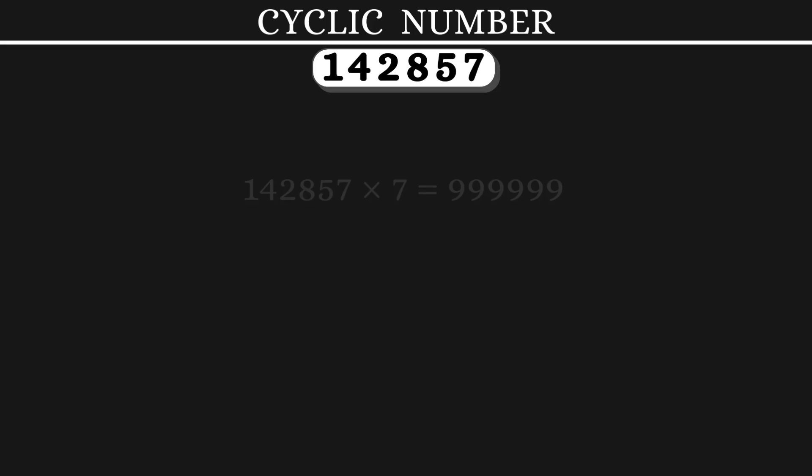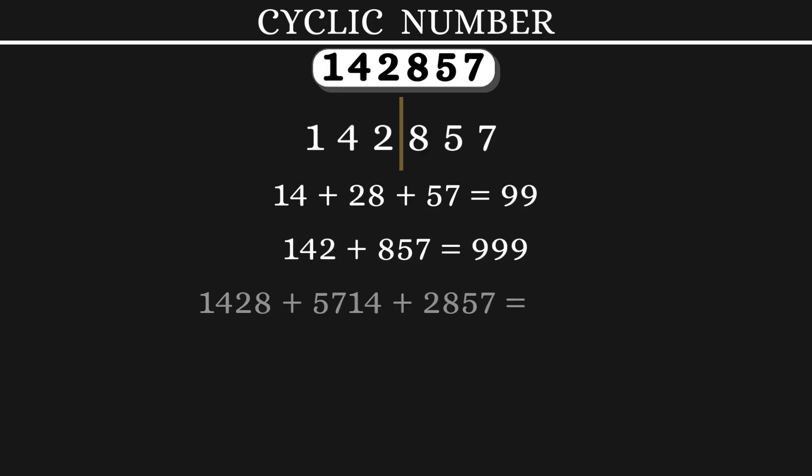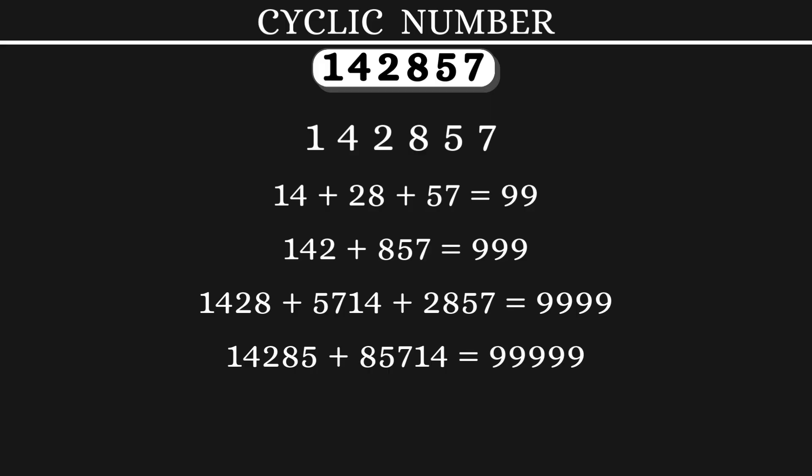There's more magic to this number. When you split this number into 2 digit numbers and add them all, you get 99. 3 digit numbers and add them to get 999. 4 digit numbers also can add up to get 9999. 5 digit numbers, they also add up to get 99,999.